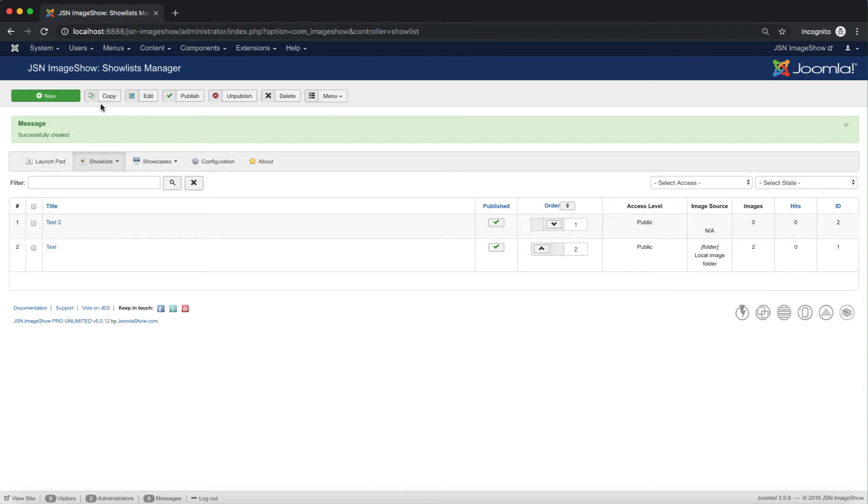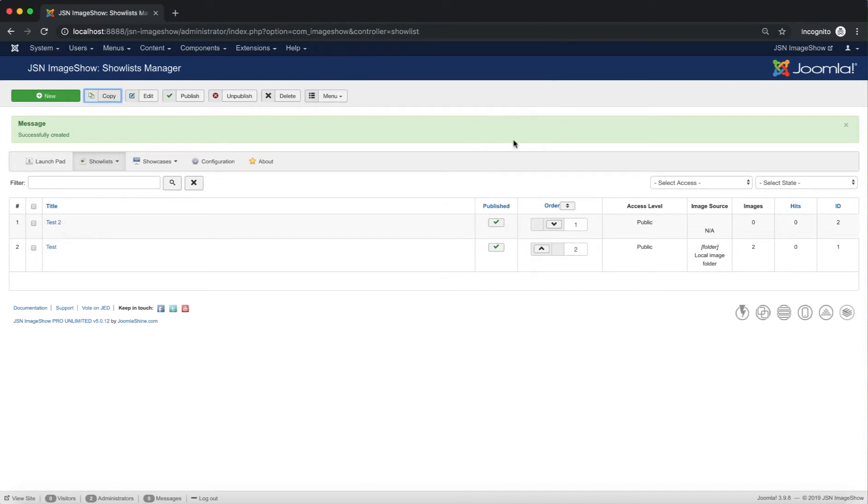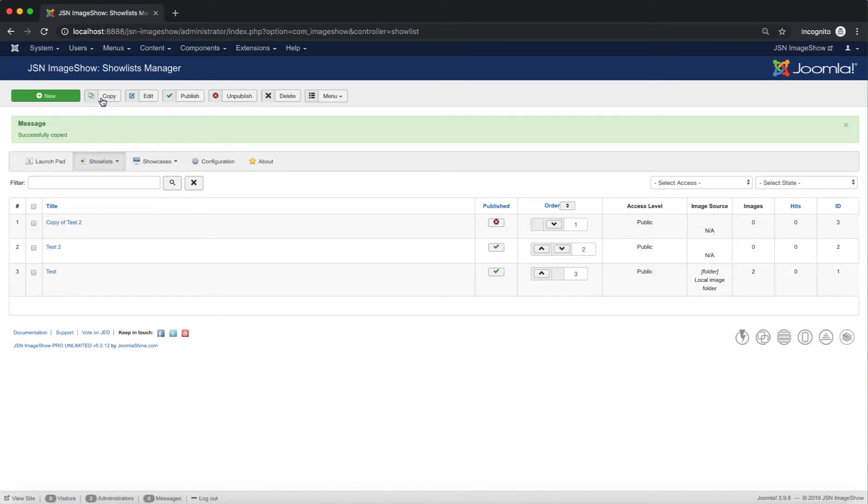Make a selection from the list and click on the Copy button to make a copy of that show list. The show list is duplicated, but unpublished.